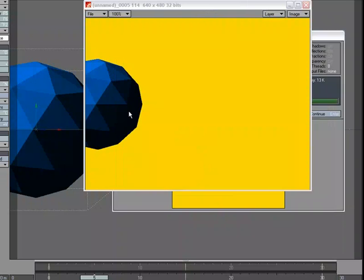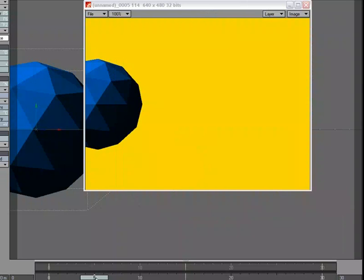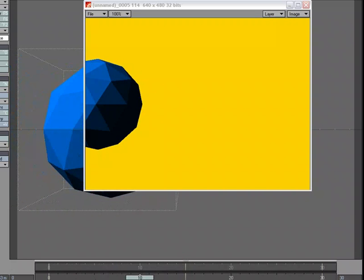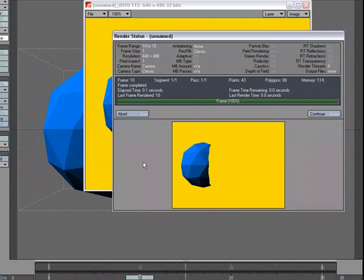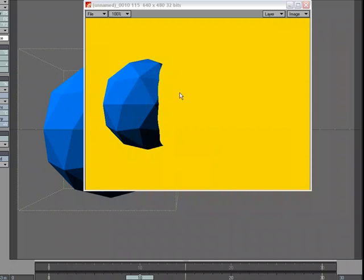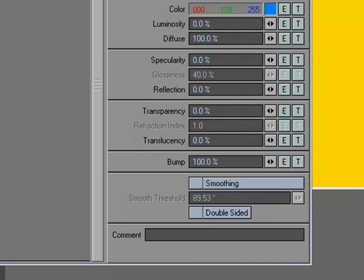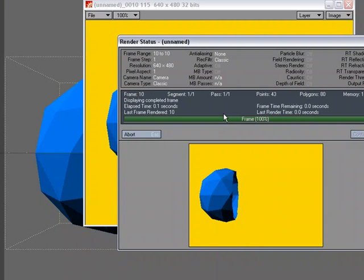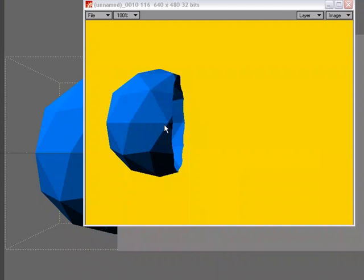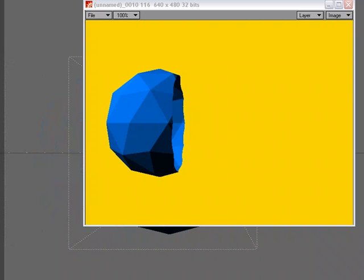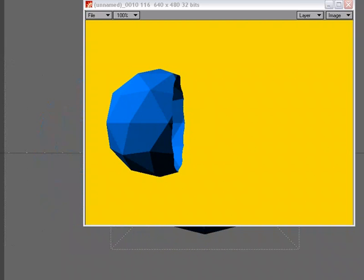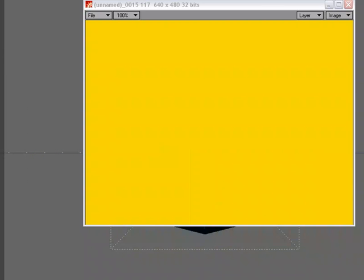We've got the whole object there. If I go to frame 10, it starts to eat away that object. Let's go ahead and turn on double-sided as well. So we'll go to the surface editor, and for that ball, we'll do double-sided. Do a render. And now we can see inside as well.